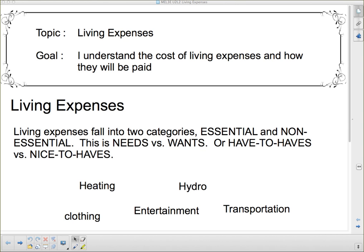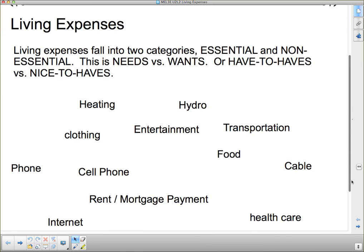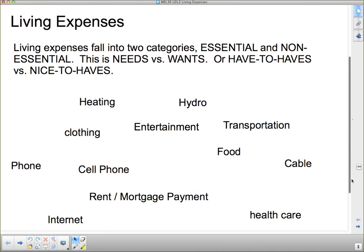The 'how they will be paid' part will be dealt with in the next video, but we're going to be working on living expenses for a couple of days. Today's work may take you more than today as well. First, we're going to talk about what I mean by living expenses. Living expenses fall into two categories: essential and non-essential.